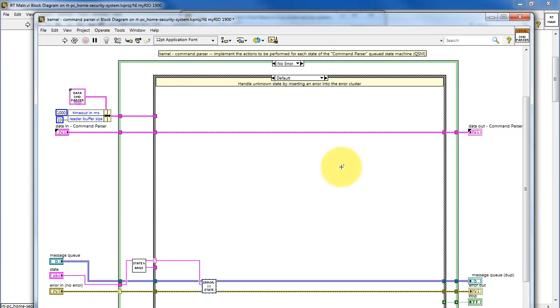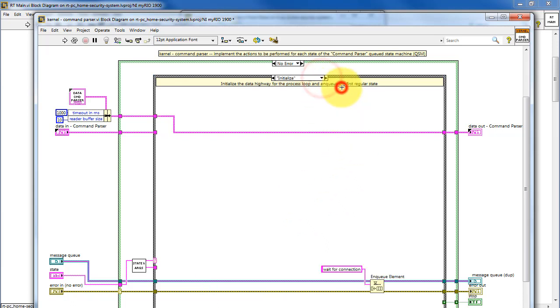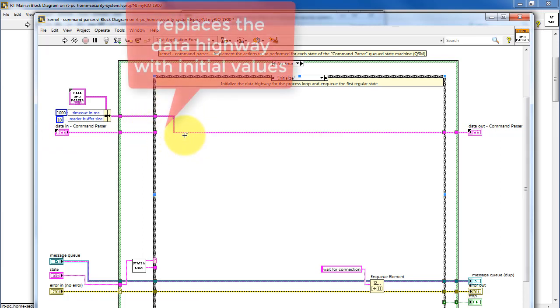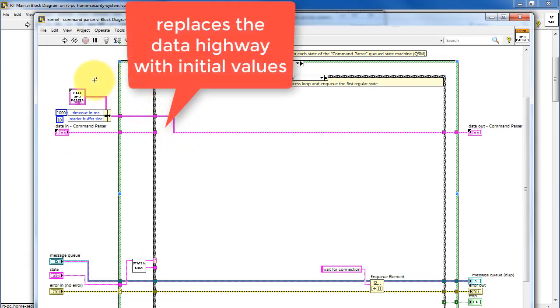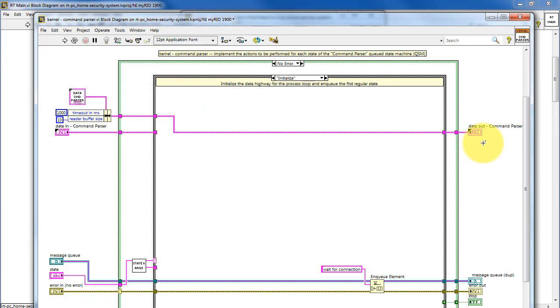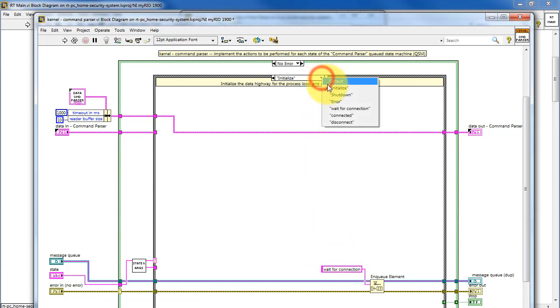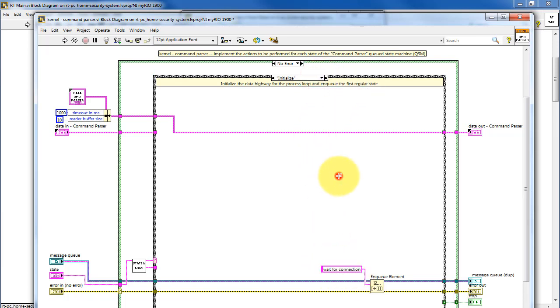Now let's take a look at the details of these individual states, and I'll begin with the standard states, in this case initialize. We see that it replaces the data highway entirely with the initial values. In this particular case, it's enqueuing the state called wait for connection, so eventually we would be going to that state in this case structure.